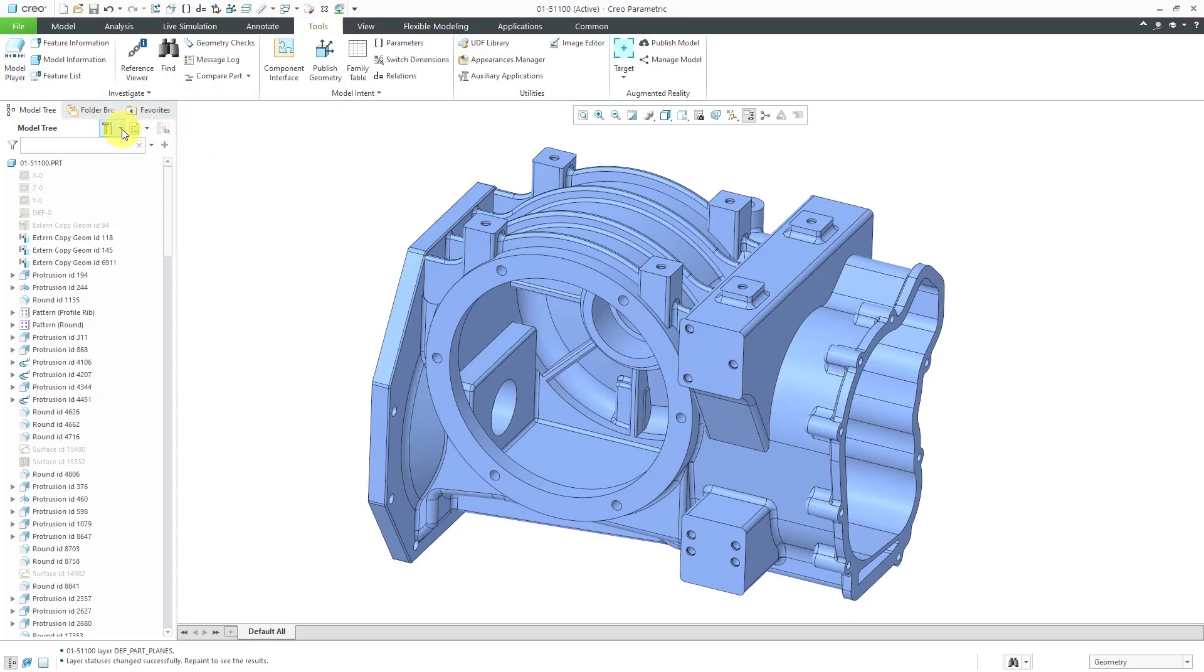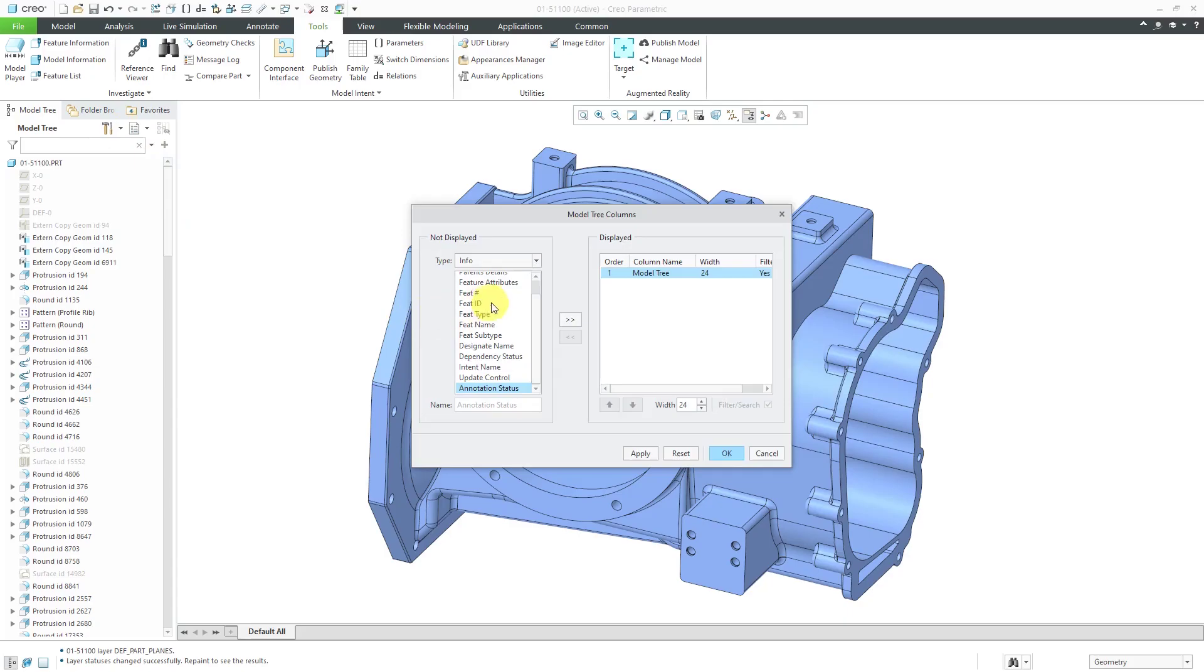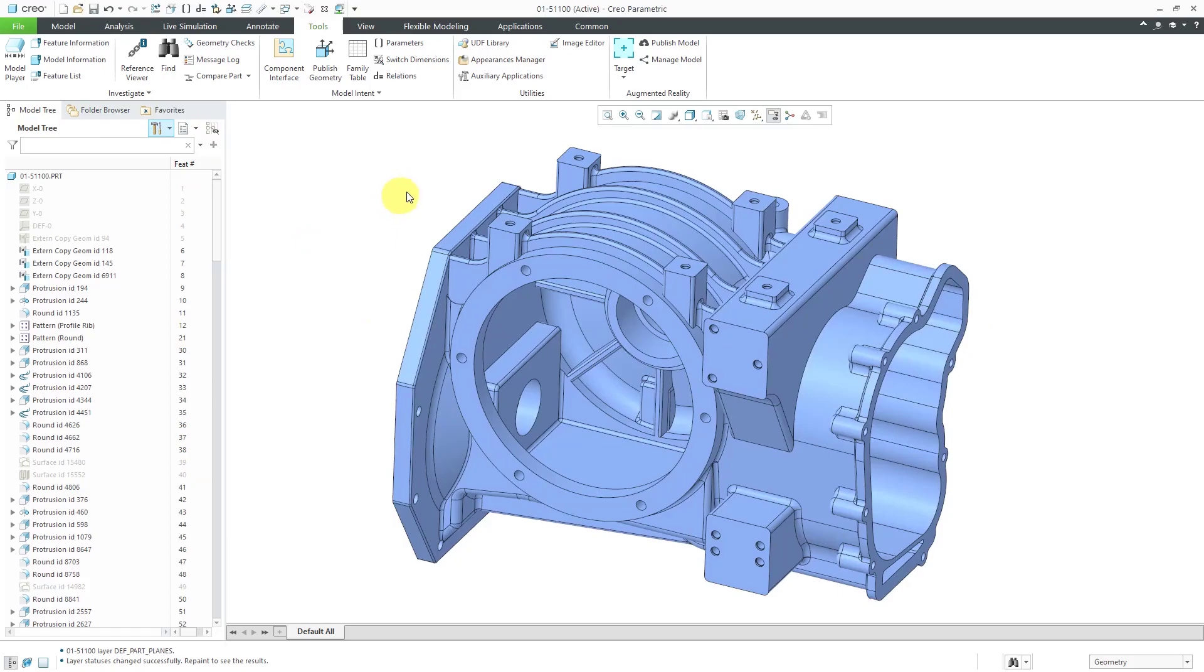Before I do that though, I'm going to add a column to the Model Tree for the feature number so I can have that information. Let's turn on the display of all the different datums.